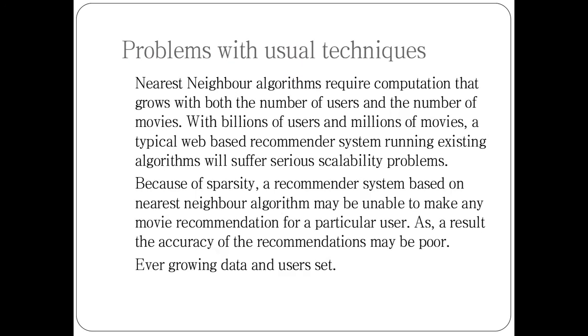The usual technique we use is nearest neighbor algorithm, but there are major problems with this with respect to scalability and sparsity. Because the data set is very huge and the user set is even bigger, the nearest neighbor algorithm does not scale pretty well. The data is growing day by day, so the performance of nearest neighbor algorithm is going to degrade. Because of sparsity, sometimes the recommendation for a few users can be very poor.